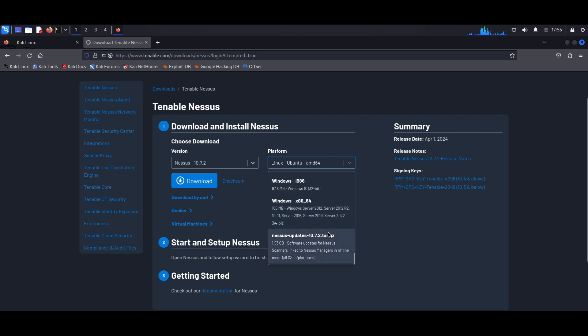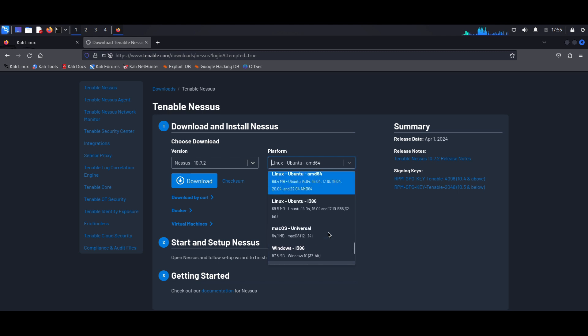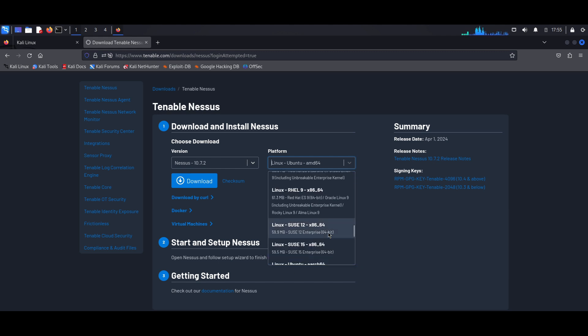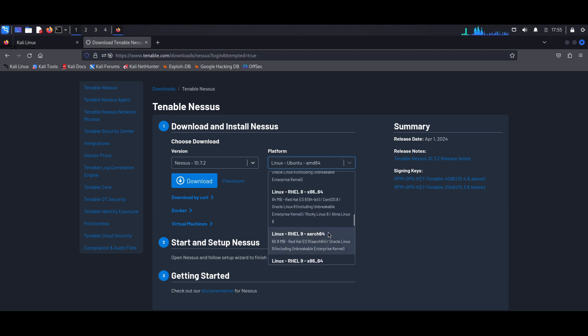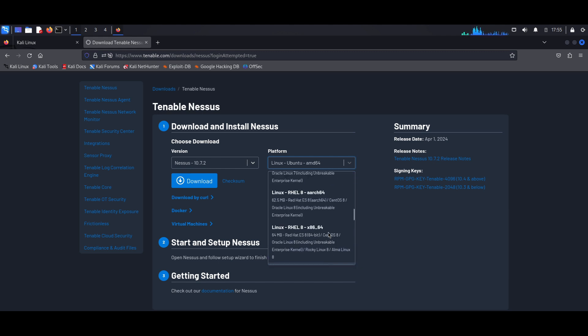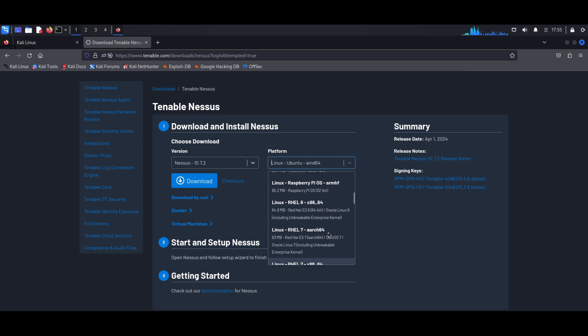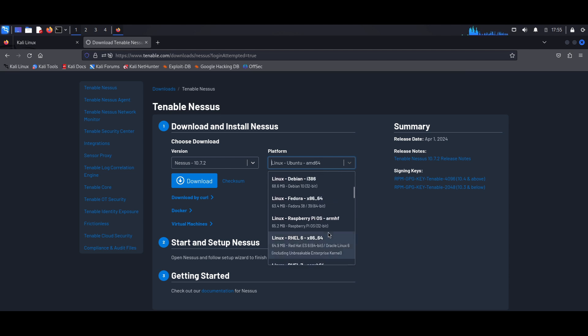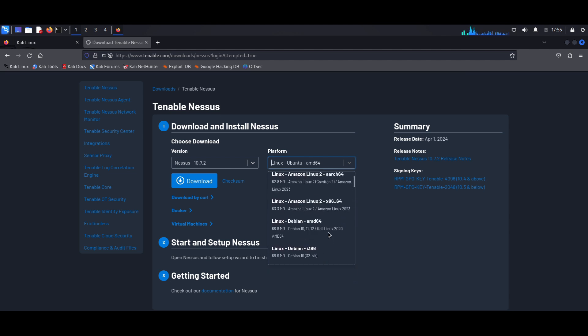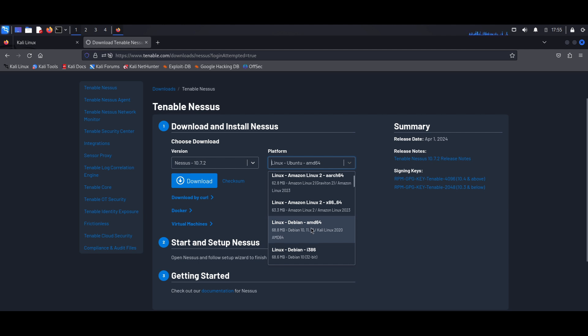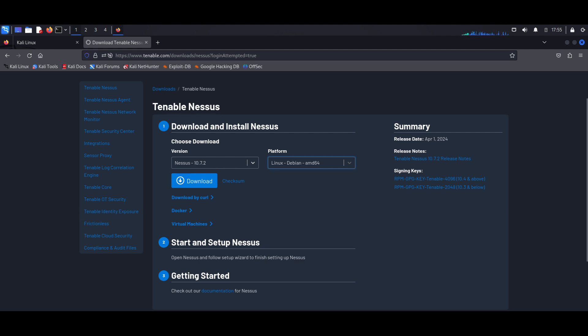And you could choose the platform or the OS that you're running your instance of Nessus on. Windows, Mac, and Linux are supported. I'm actually running on Kali Linux, so I need to look for that version here, the Debian version in particular. So I'm going to select the Debian 64-bit version since that's the version of Linux I am running. So once that's done, you could go ahead and hit Download.